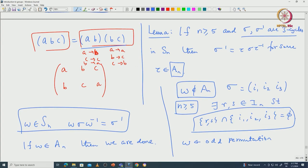We will use these results to prove the simplicity of An for n ≥ 5 in the next class. I will stop here. Thanks.